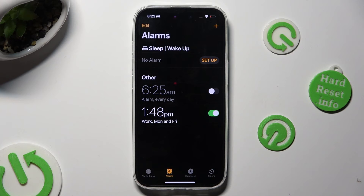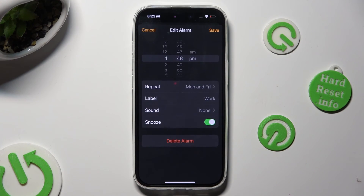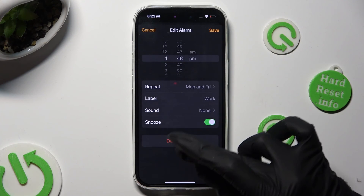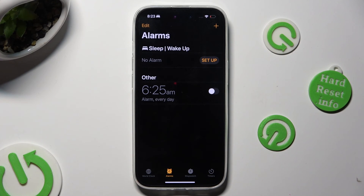In order to delete it though, click on it again, but this time tap on the Delete Alarm button. And as you can see after that, it was successfully deleted.